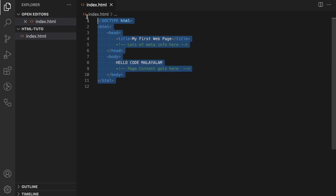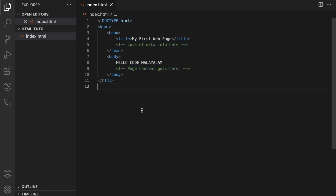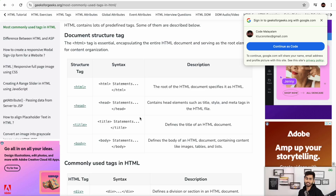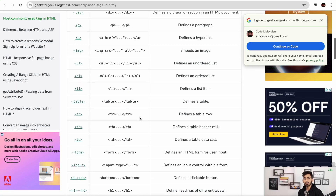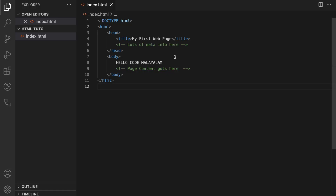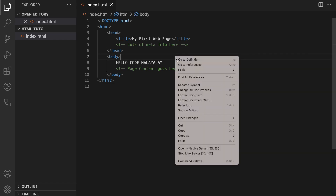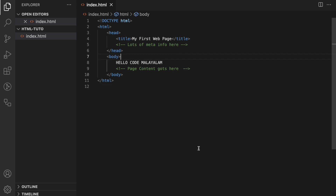We will look at the details. We will look at the tags. We will look at the live server — right-click here and open in the live server. We will look at the page.